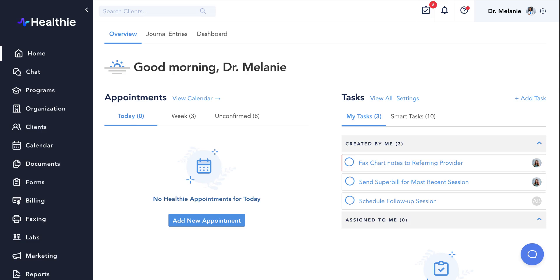Hi, welcome to Healthie's video on calendar settings. Customizing your calendar settings will ensure that your appointment offerings and booking workflows align with the services and policies of your organization.